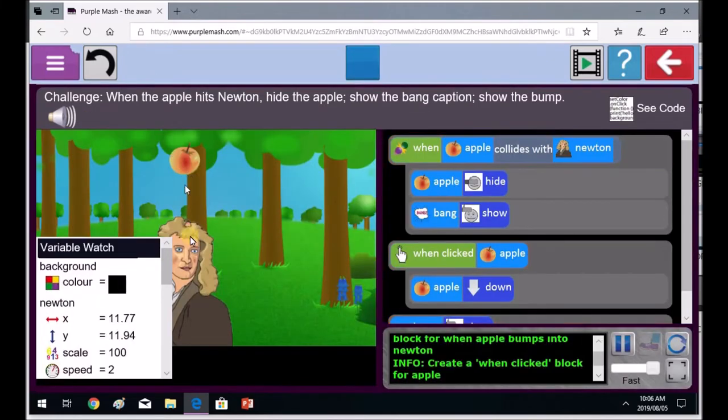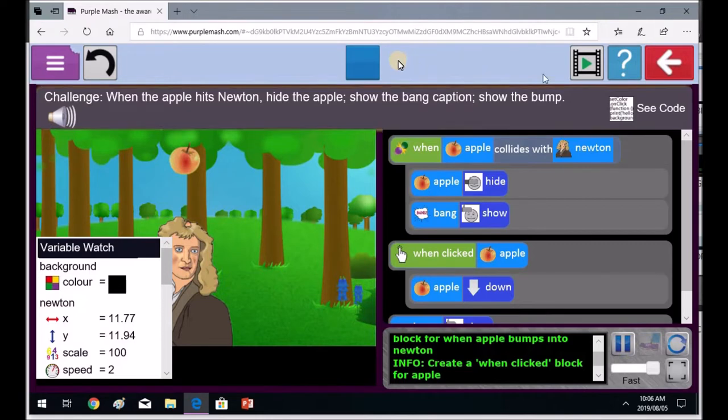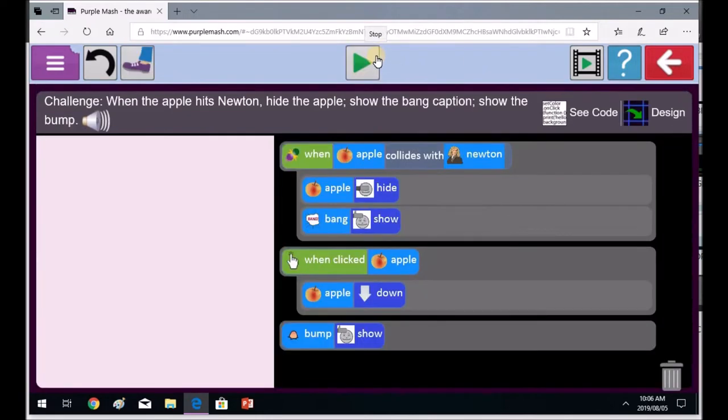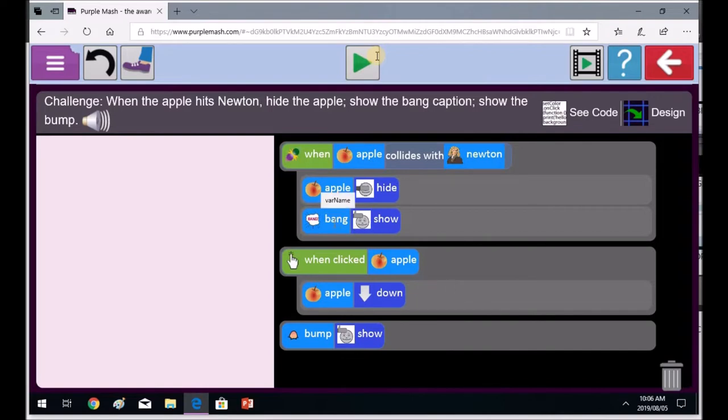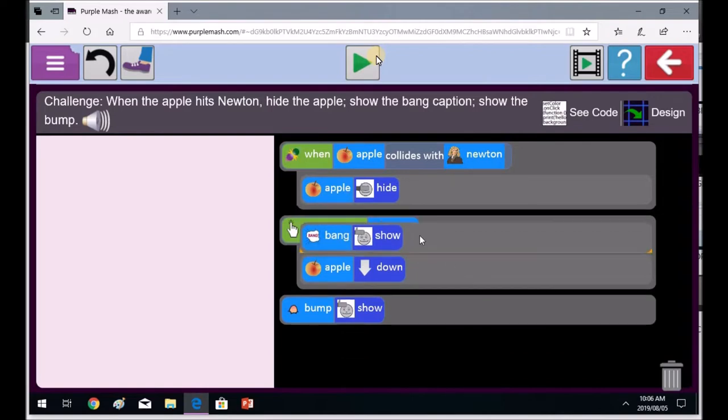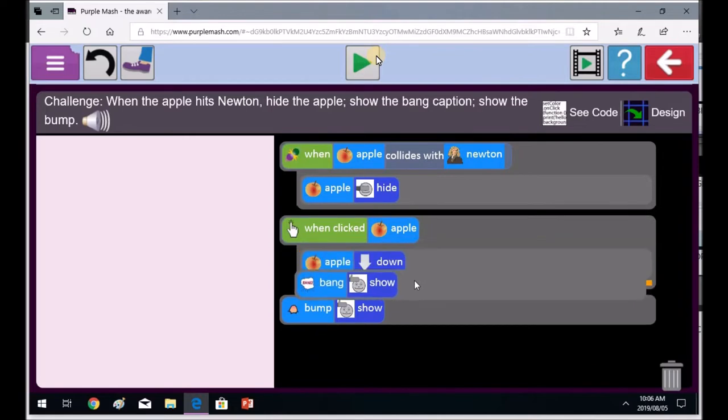Watch. Play. Look, bump show. There's the bump on his head. So that's not really correct. We need to have the bump show is the thing that follows after the apple is hidden, and the bang show, and then the bump will show. So it falls into the when apple collides with Newton block. When apple collides with Newton block. So the bump showing, the showing bump will go into the when apple collides with Newton block.